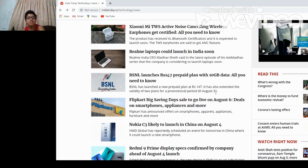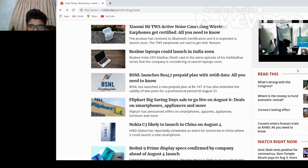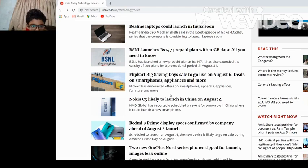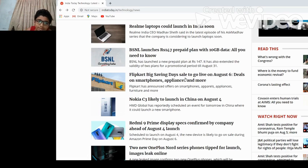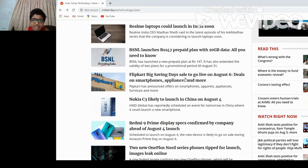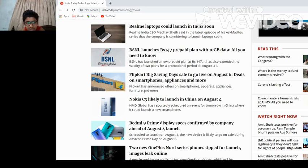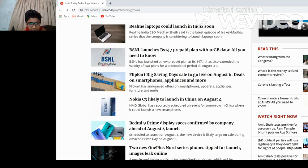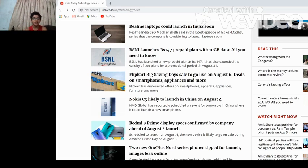BSNL is like growing up. Flipkart's Big Saving Day sale to go live on August 8th, deals on smartphones, appliances, and more. Flipkart announced the offers on smartphones. I feel like this is only on Flipkart, you can buy from Flipkart, but I order from Amazon.